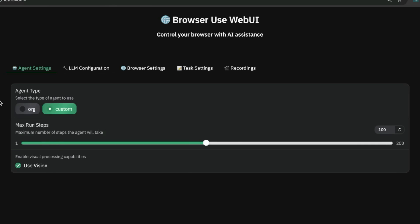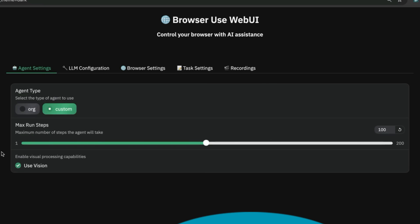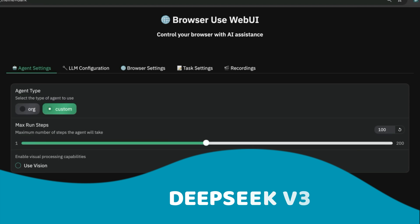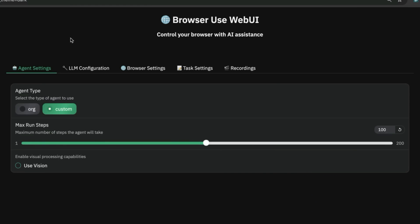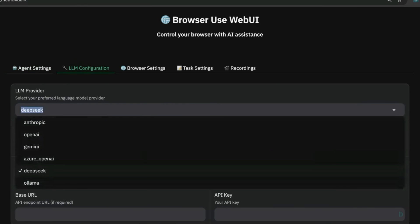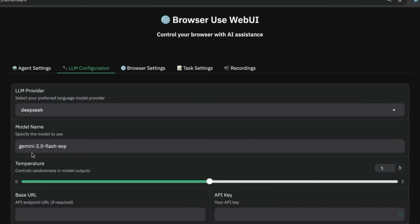What we're going to do from here is select custom as the agent type. You can choose between how many maximum steps you want it to use to complete, so we'll stick with the default of 100. If you're using DeepSeek version 3, it doesn't have vision so you don't need to use that.